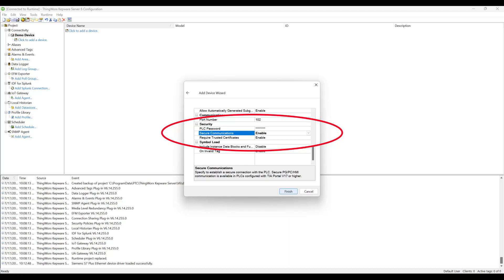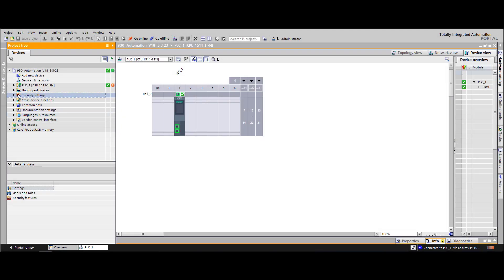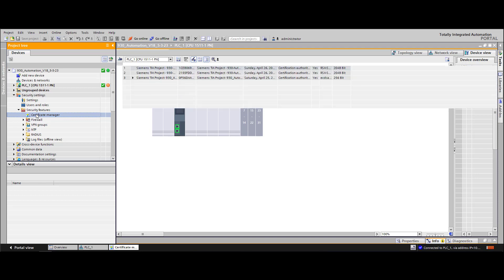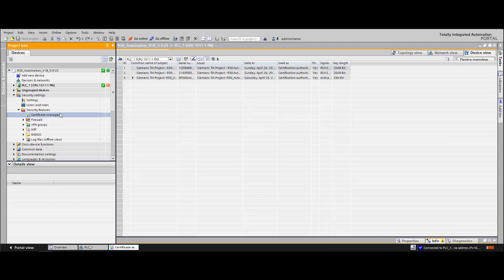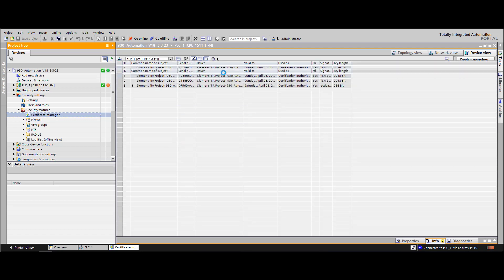When using these options, the trust certificate must be manually imported into the Siemens S7 Plus Ethernet Trust Store. The certificate can be found by opening TIA Portal and navigating to Security Settings, then Security Features, then Certificate Manager. From here, we can export the certificate.